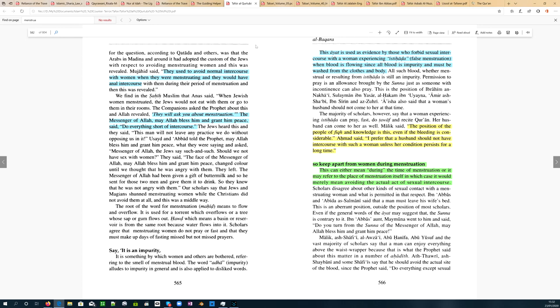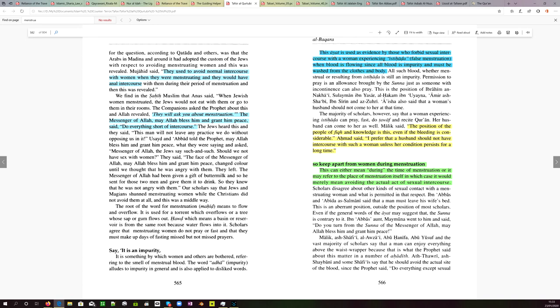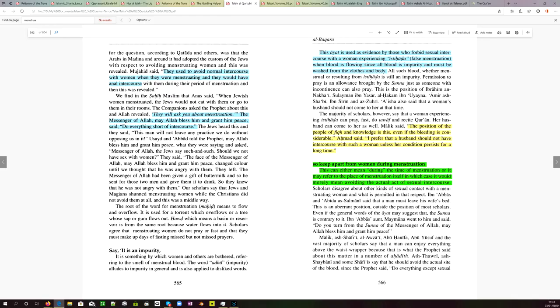Let's look at Tafsir al-Qurtubi, and this would be volume 20. They used to avoid normal intercourse with women when they were menstruating, and they would have anal intercourse with them during their period of menstruation. And then this was revealed. And so the companions asked the prophet about this, and Allah revealed, they will ask you about menstruation. The messenger of Allah said, do everything short of intercourse. It then goes on, this verse is used as evidence by those who forbid sexual intercourse with a woman experiencing false menstruation when blood is flowing, since all blood is impurity and must be washed from the clothes and the body. The position of the people of fiqh, that would be Sharia, and knowledge is this, even if the bleeding is considerable, Ahmad said, I prefer that a husband should not have intercourse with such a woman unless her condition persists for a long time. So abstinence in that case.